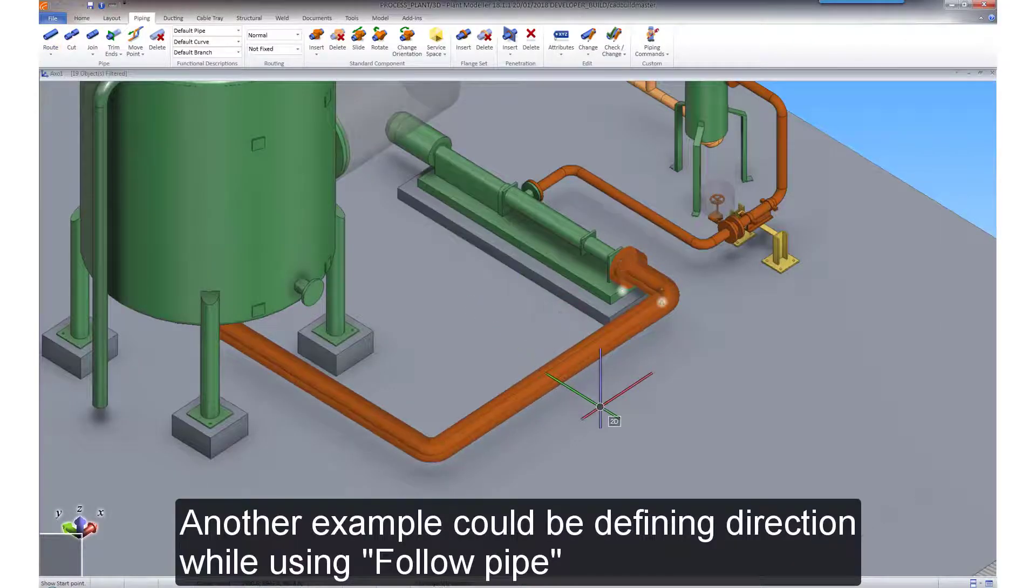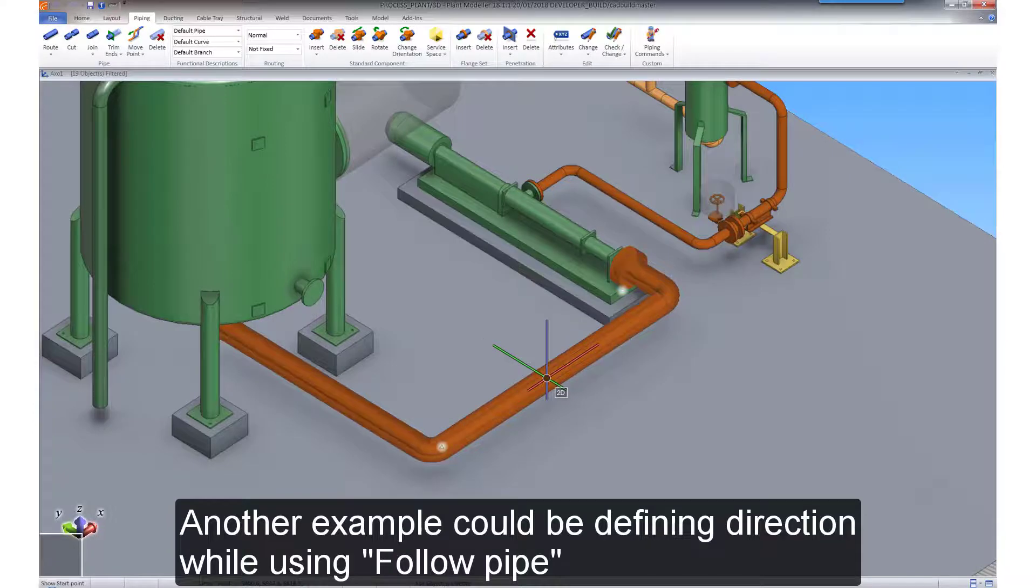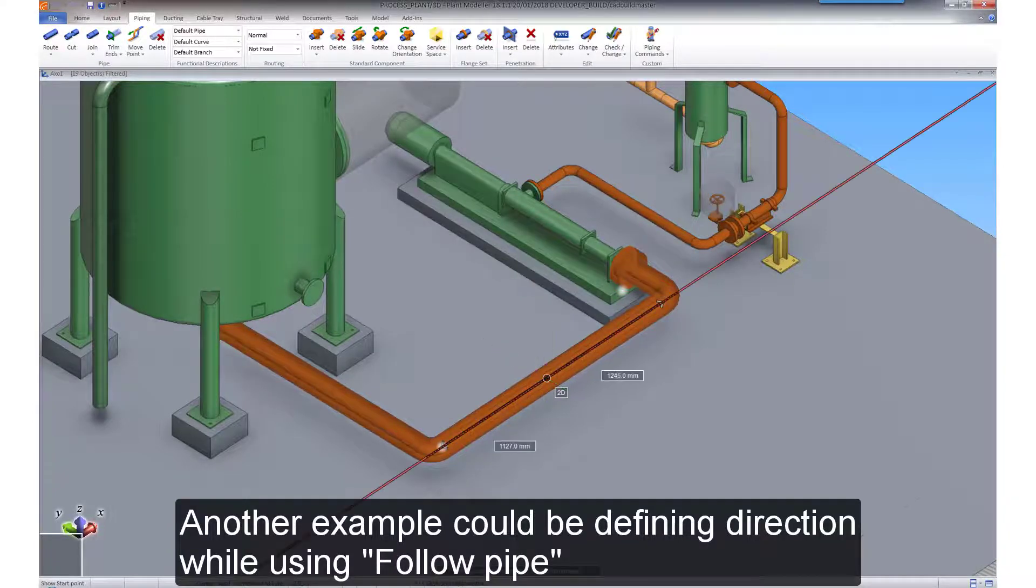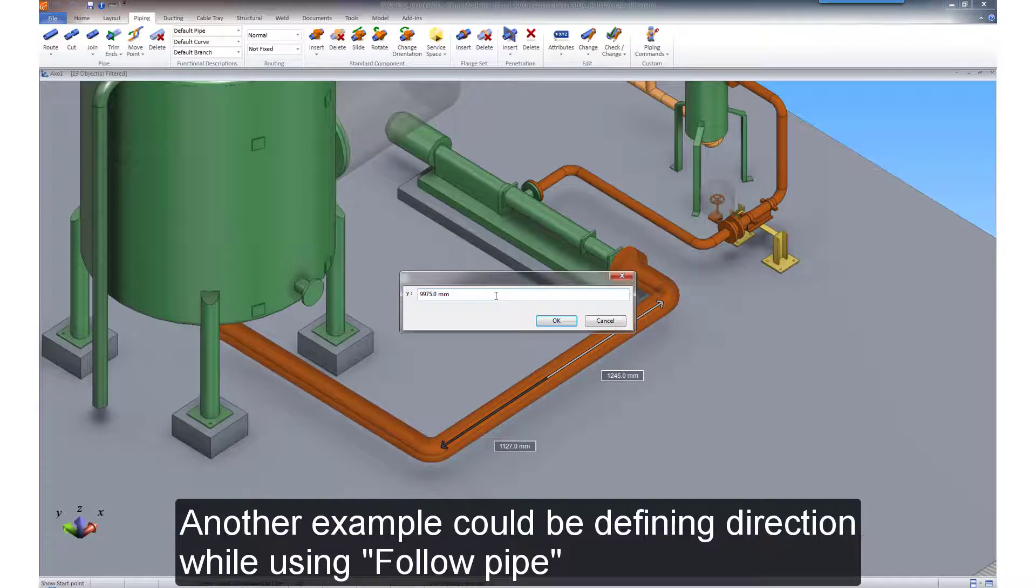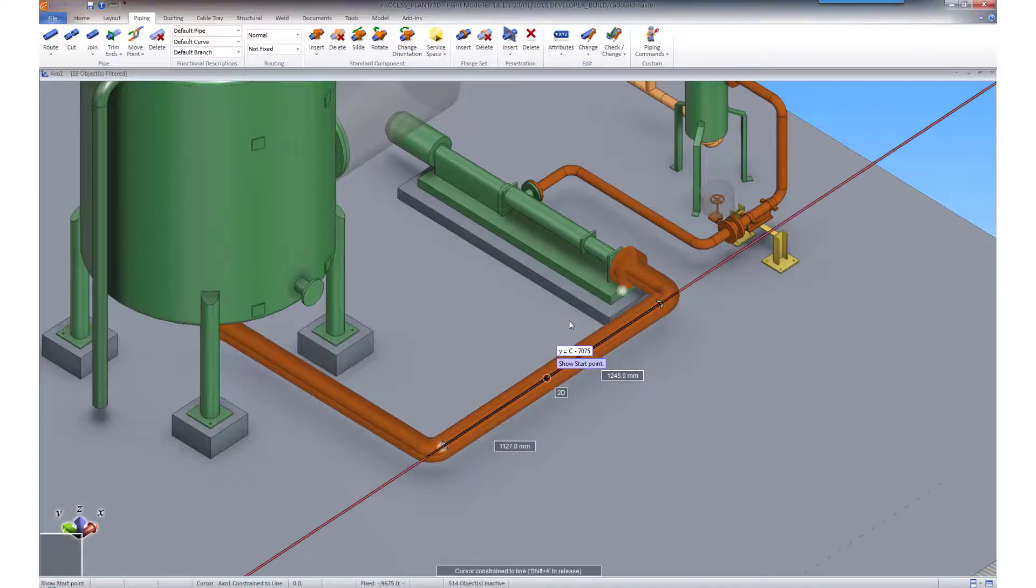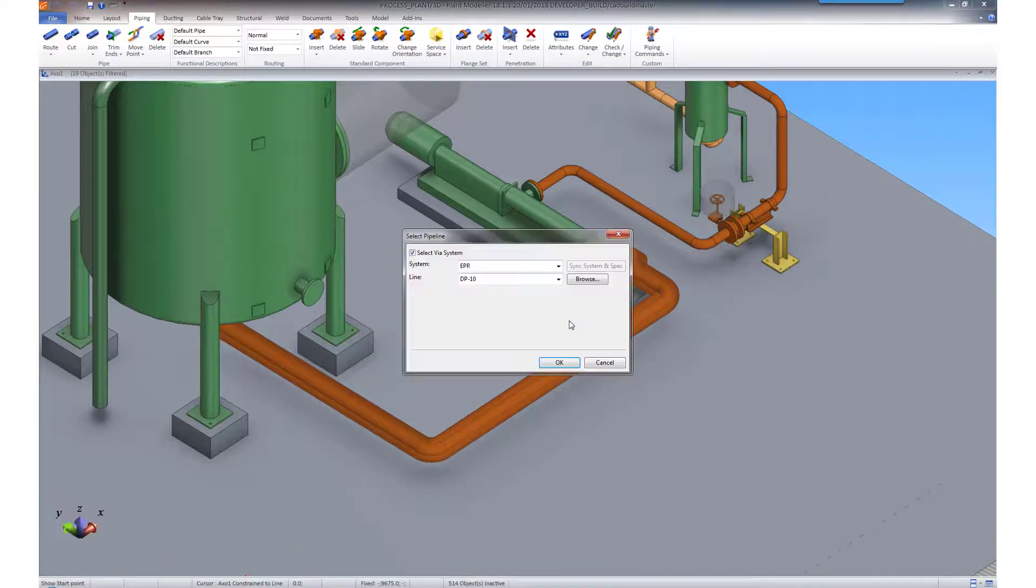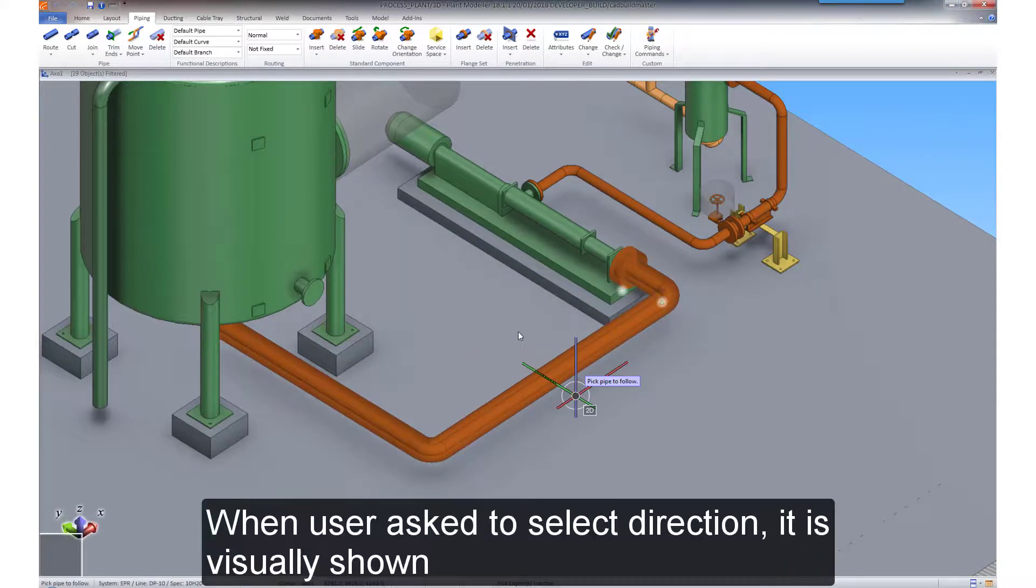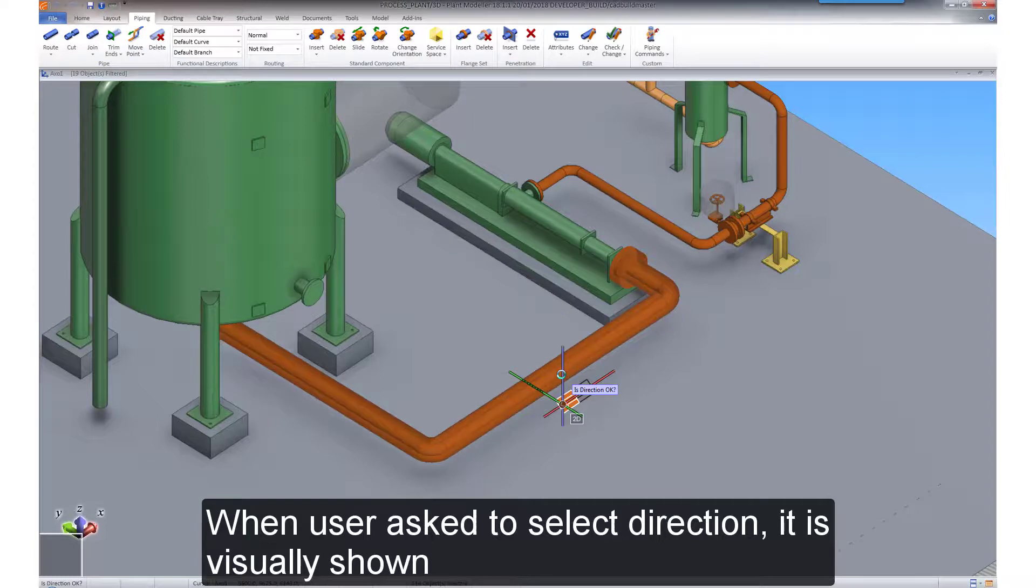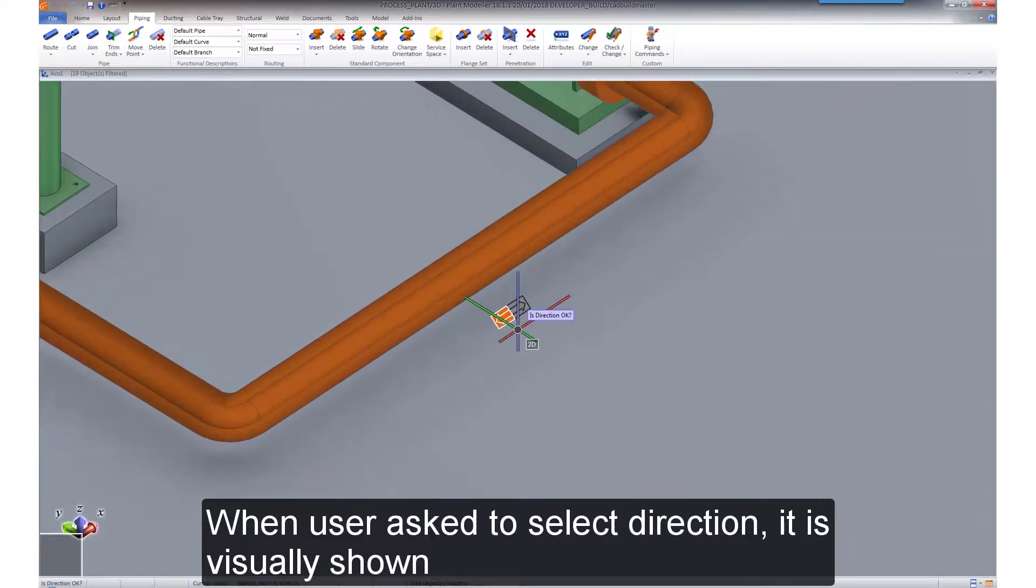Another example could be defining direction while using follow pipe. When you are asked to select the direction, it is visually displayed.